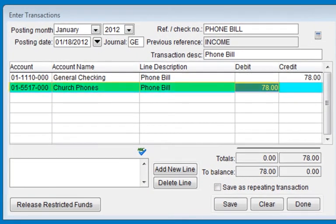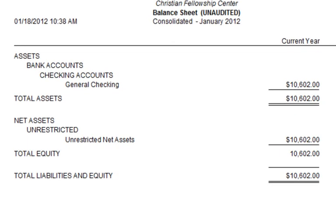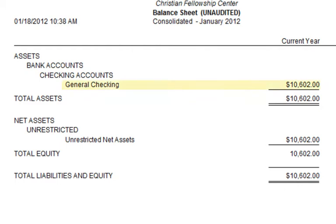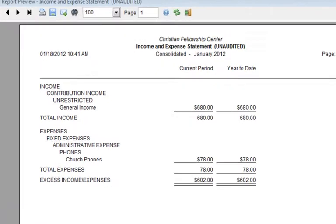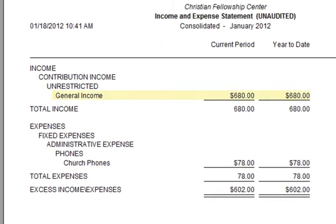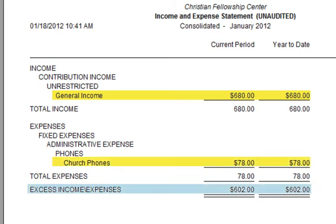Next, we will create an expense transaction to an account that also closes to 3110. On the Balance Sheet, the $78 was subtracted from the Checking Account and from the Equity Account. The Income and Expense Statement shows the $680 contribution transaction and, now, the $78 expense transaction — both closed to 3110.